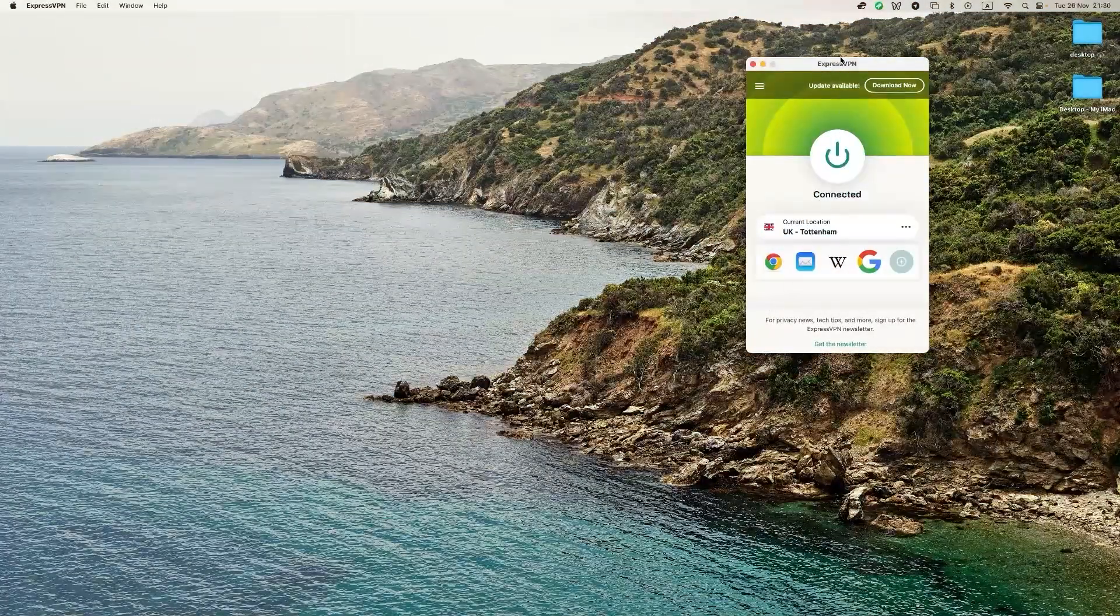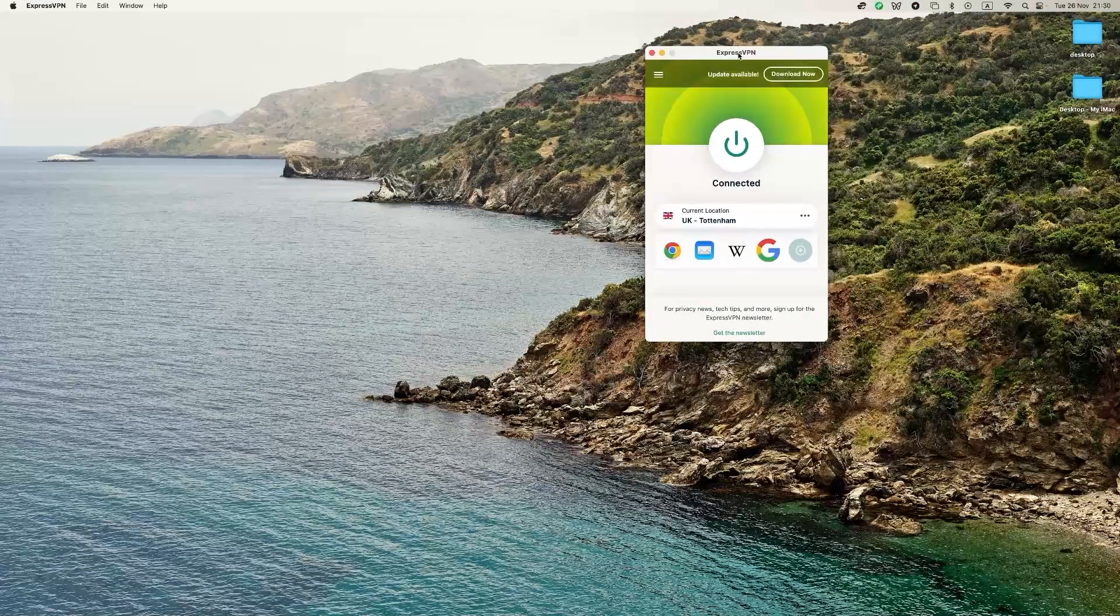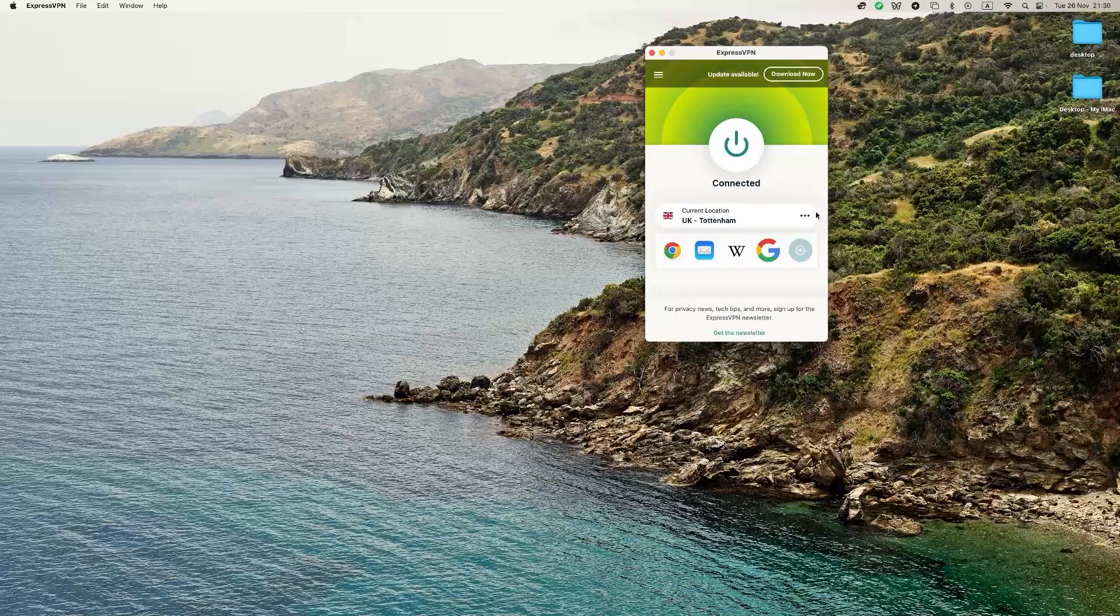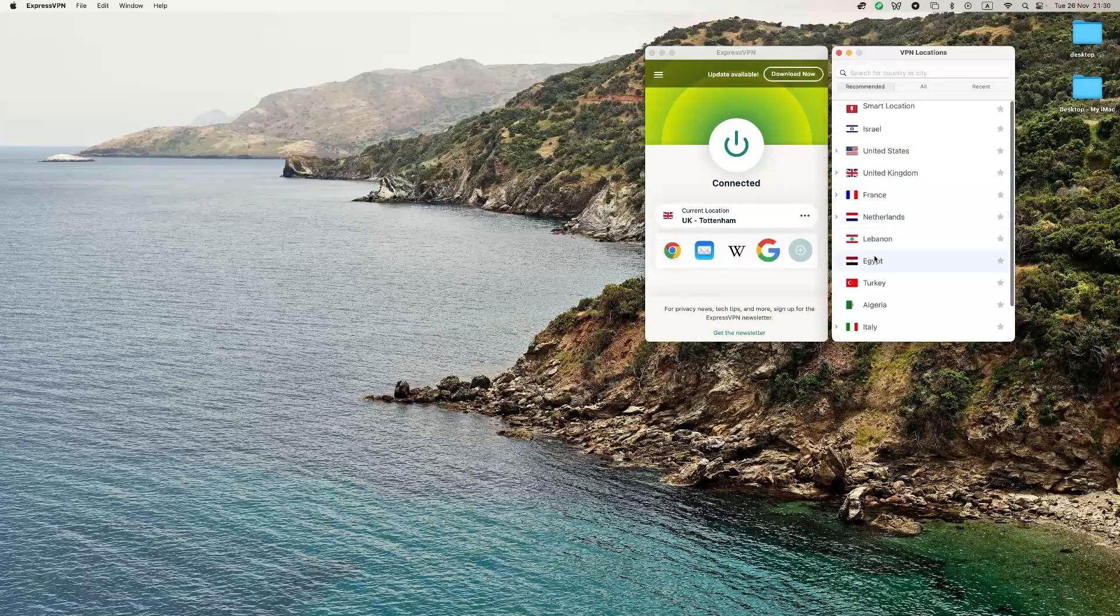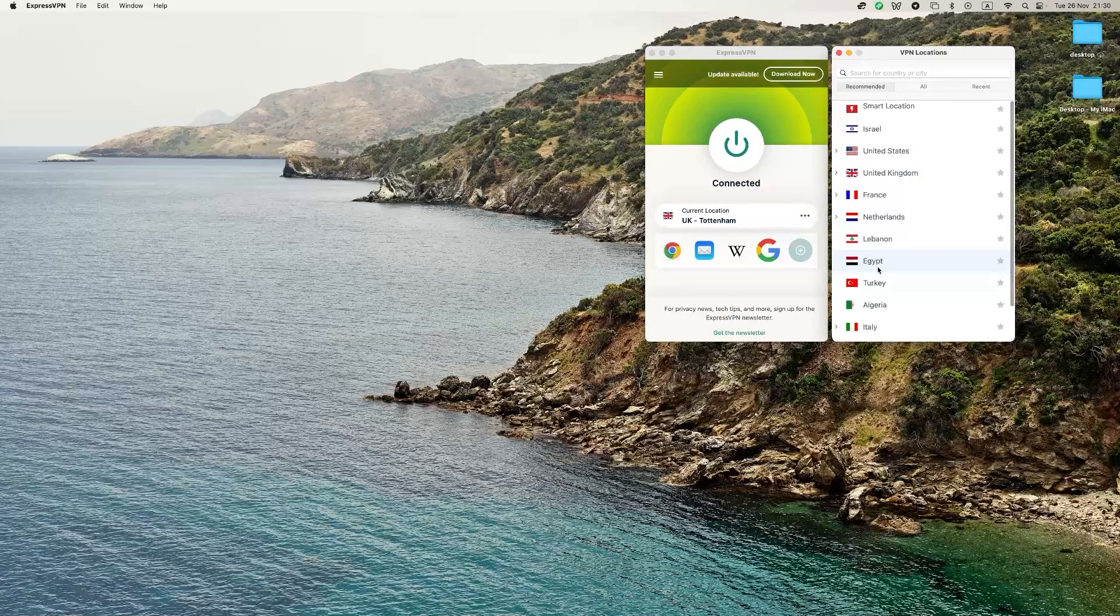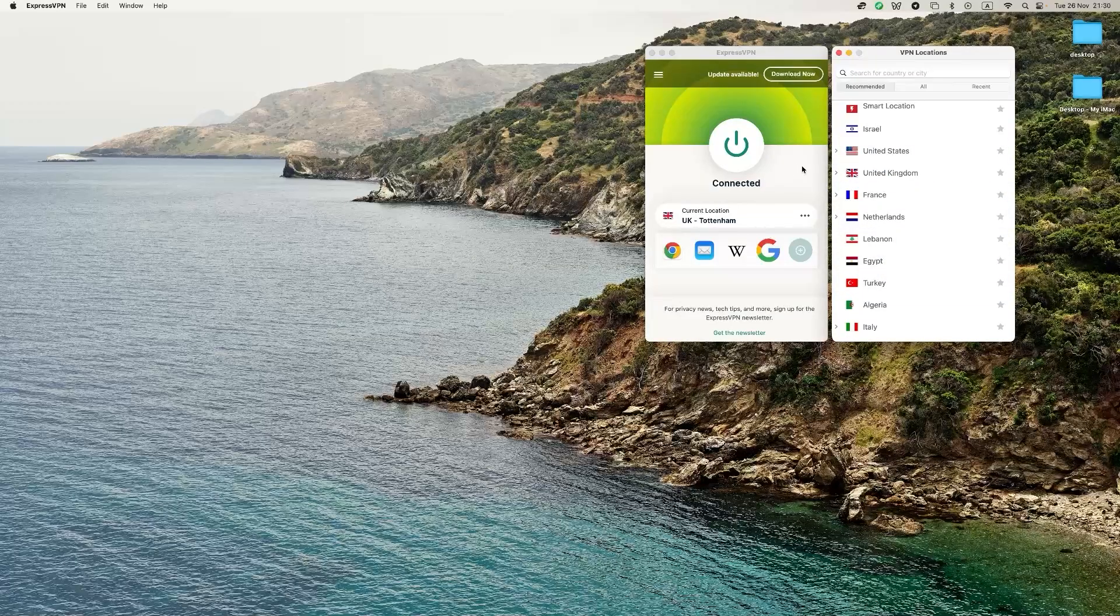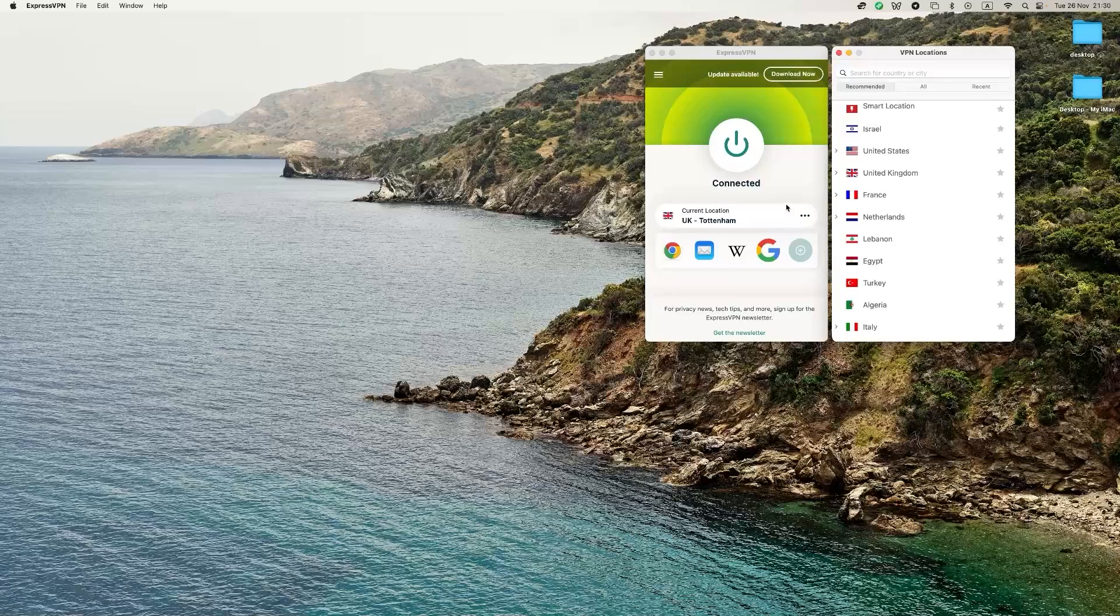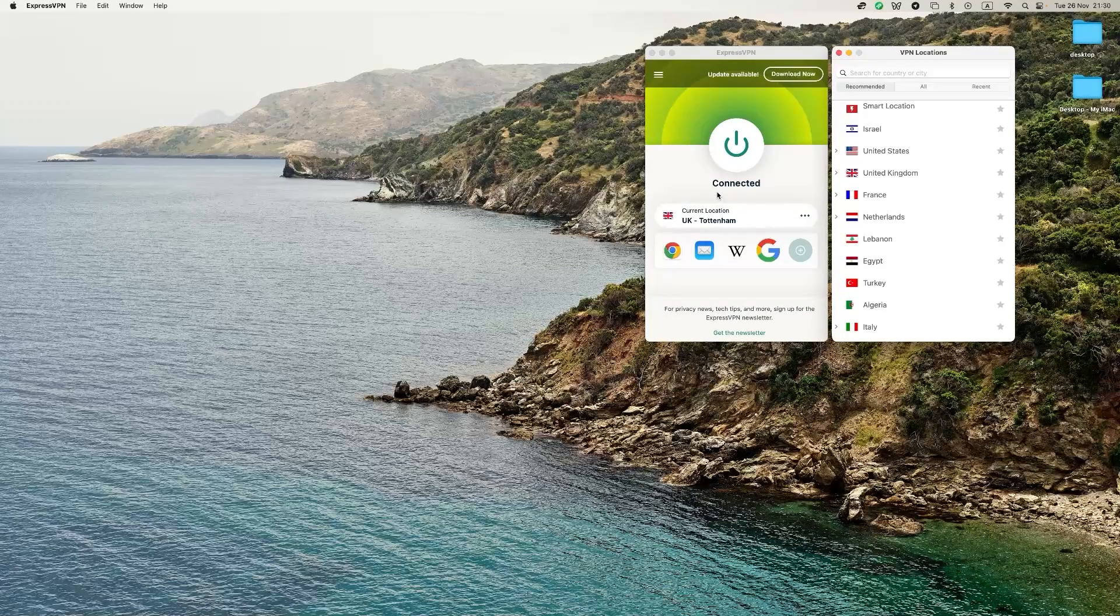So VPNs are also very easy to use. As you can see here, there's just one button. Here, you can choose the different locations you want to be if it matters to you, the location, like for a streaming service. But if you're just trying to connect privately, like we said before, all you do is click connected, and most of them will just connect you to a random server, regardless of the location.